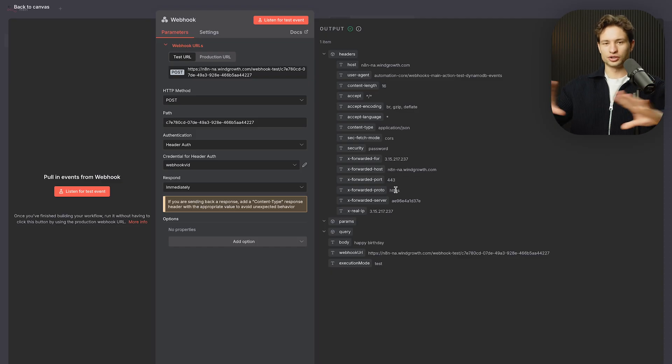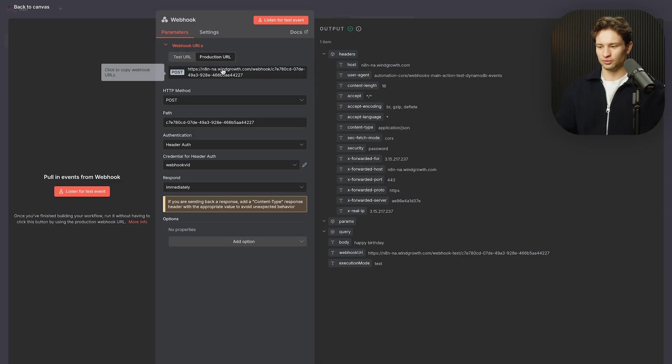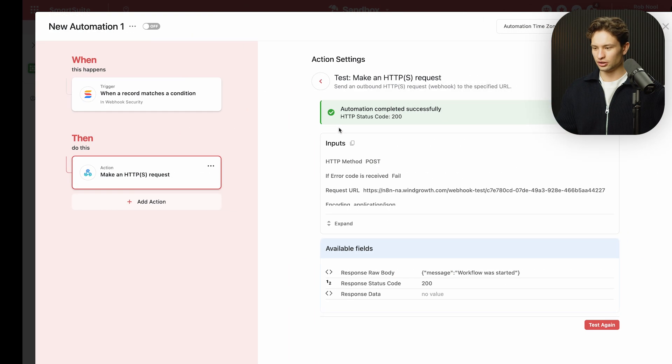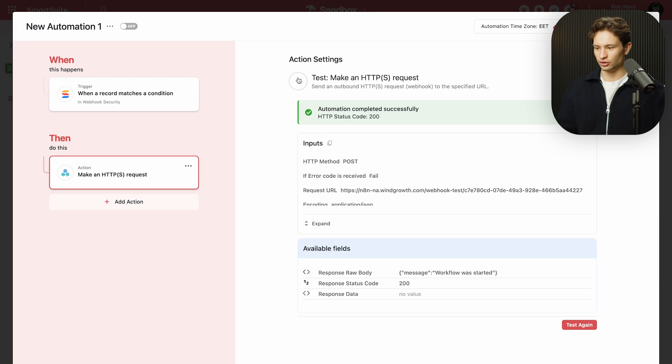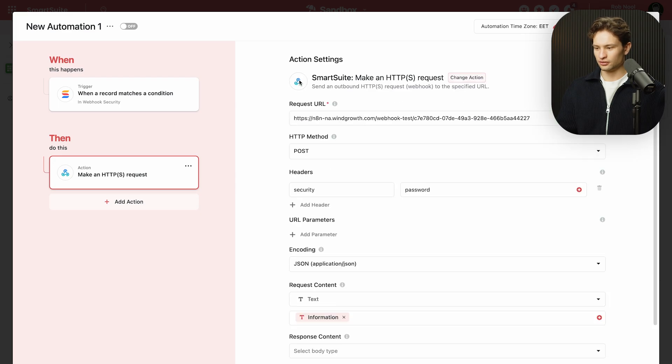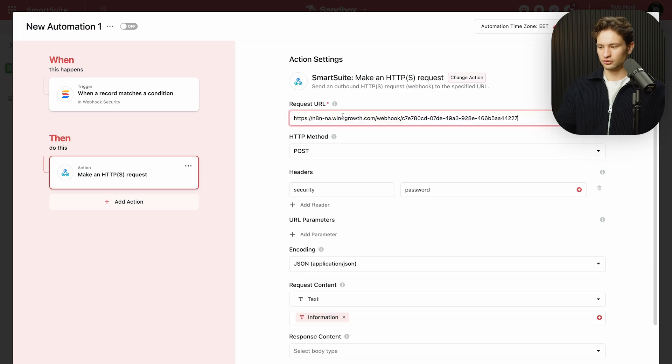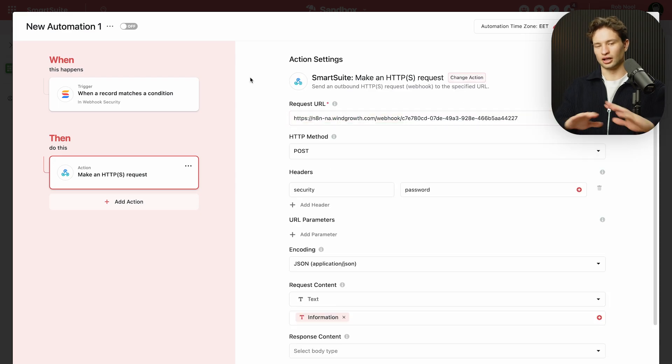And finally, once you're done with everything, you just want to put in production URL and you would go here and you would change this out like this and you are done.